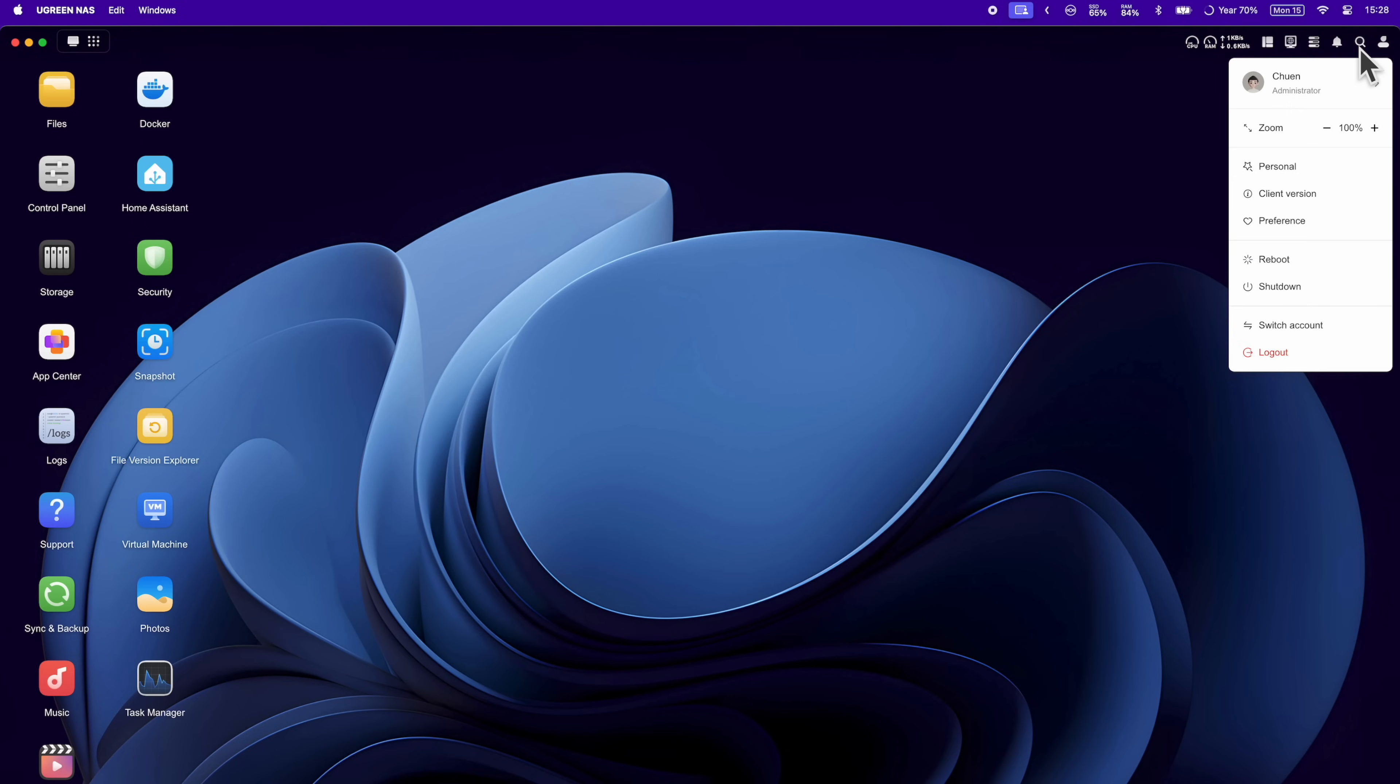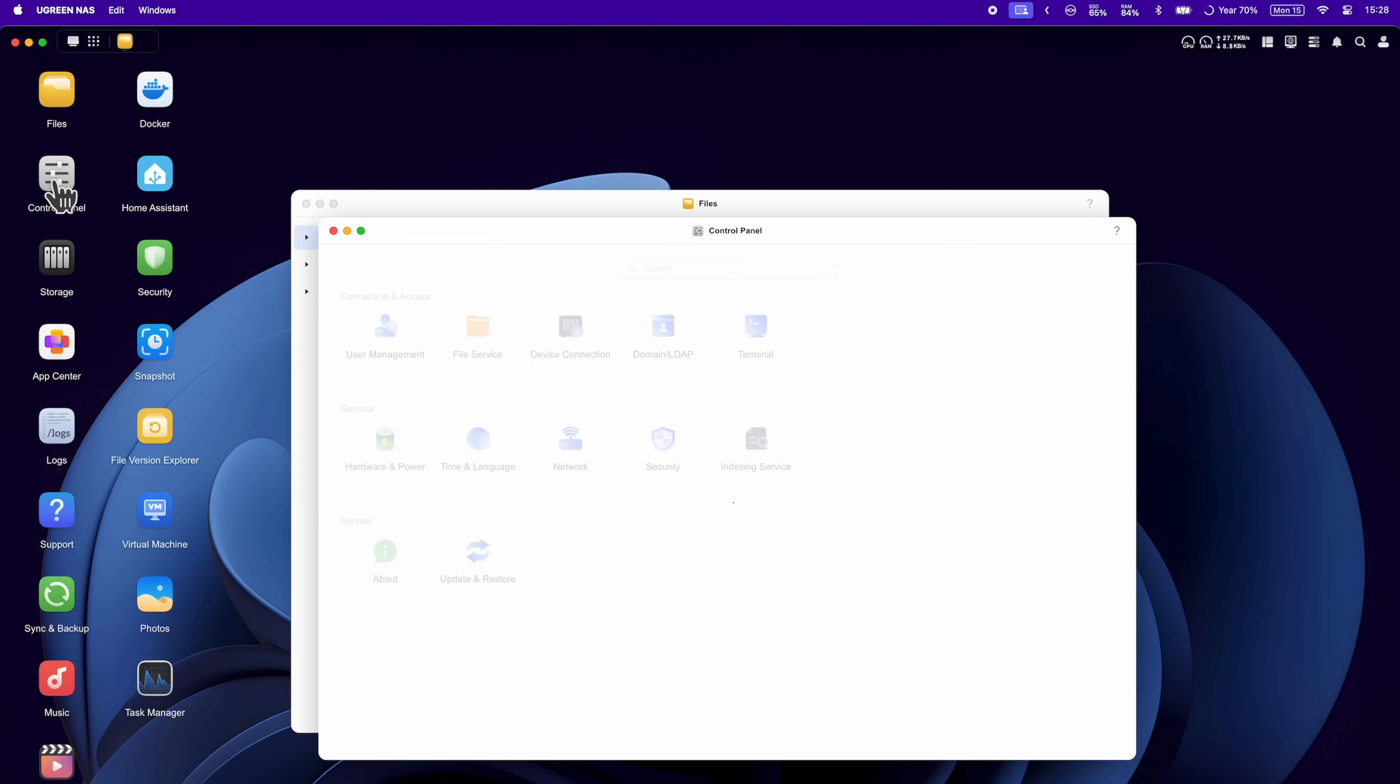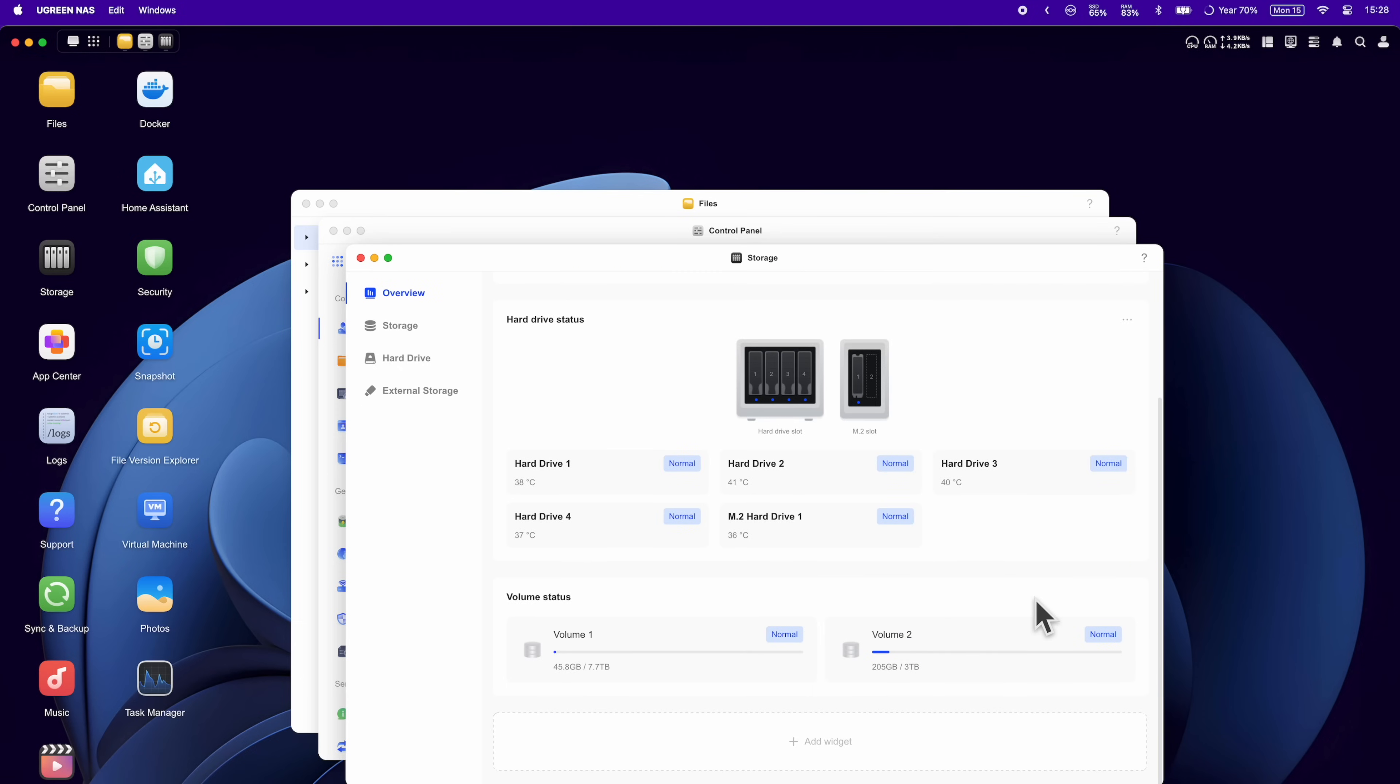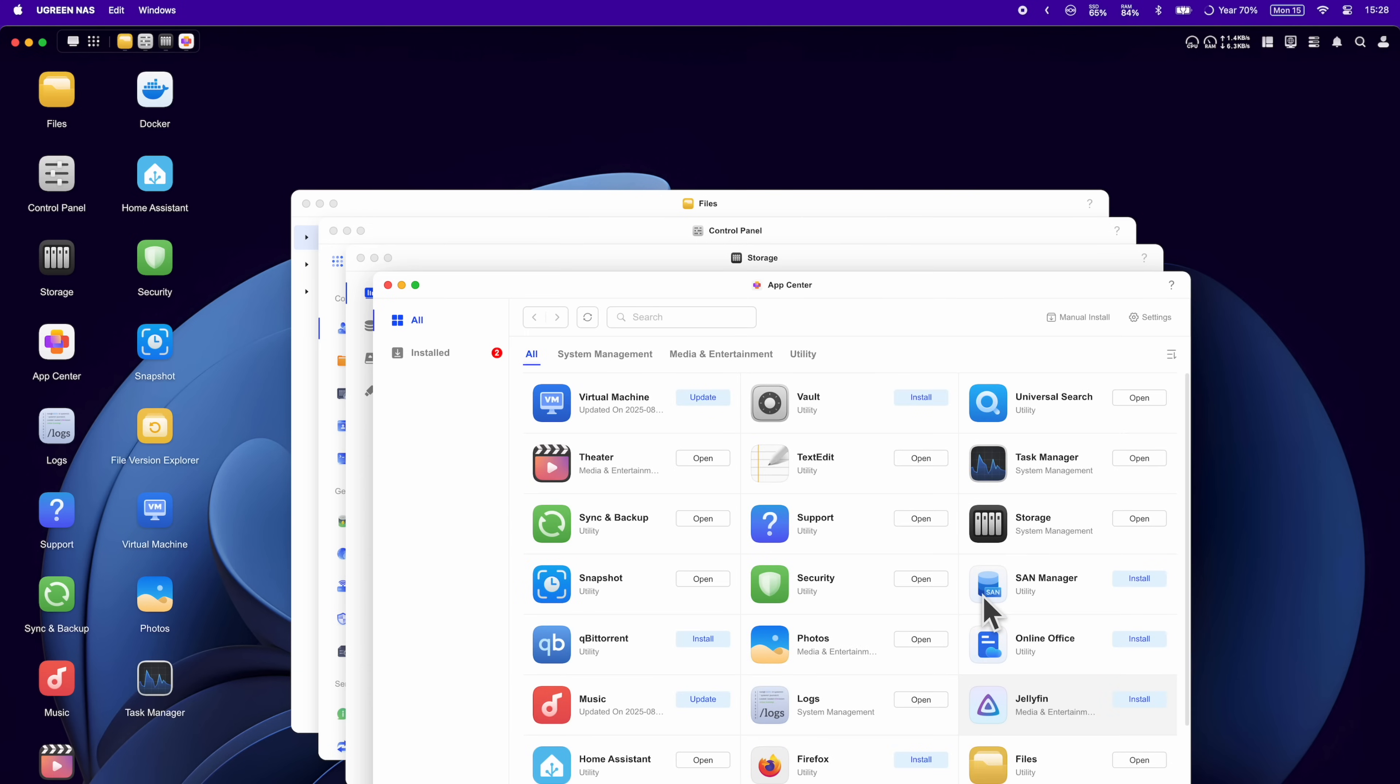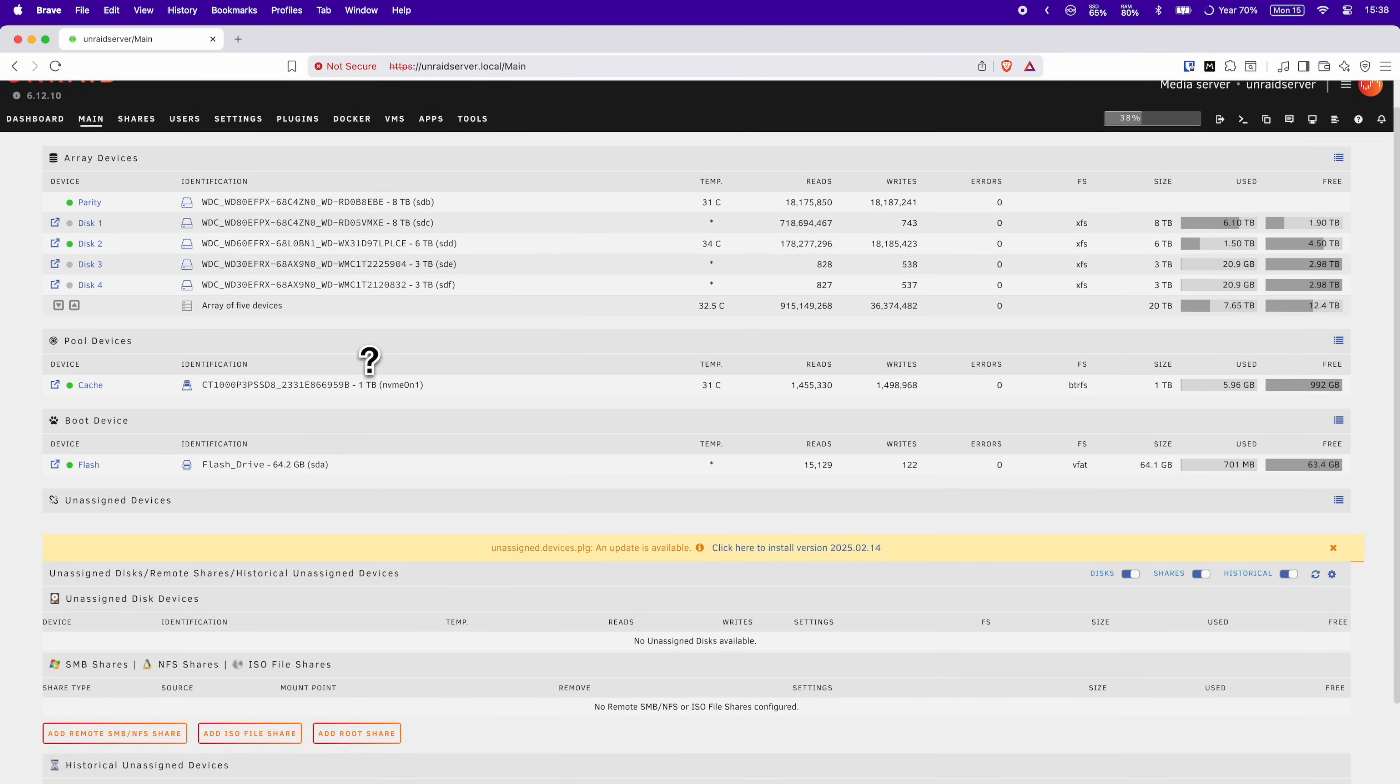And what about when it comes to using and accessing the Ugreen NAS OS, which they call UGOS? Well, it's a nice user-friendly interface, almost PC-like. You can access your files, control panel for all your settings and user management. There's a neat interface to see your storage configurations with a nice little graphic to let you know if your hard drive bays are occupied or not. There's an app center to browse and install apps. The user interface almost reminds me of Ubuntu, which is nice. For instance, when I was using Unraid for the first time, there was a bit of a learning curve because the UX is not super friendly.